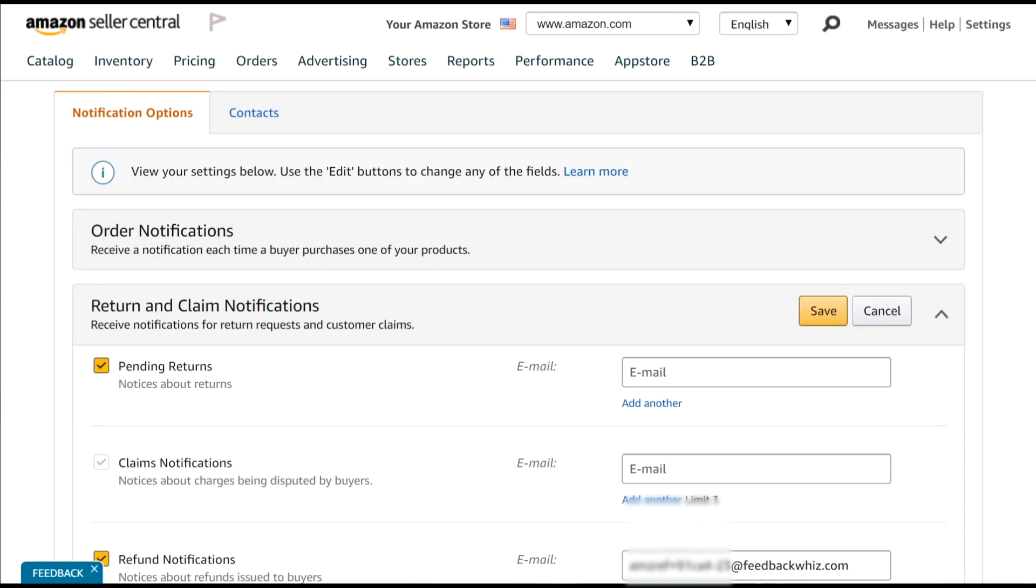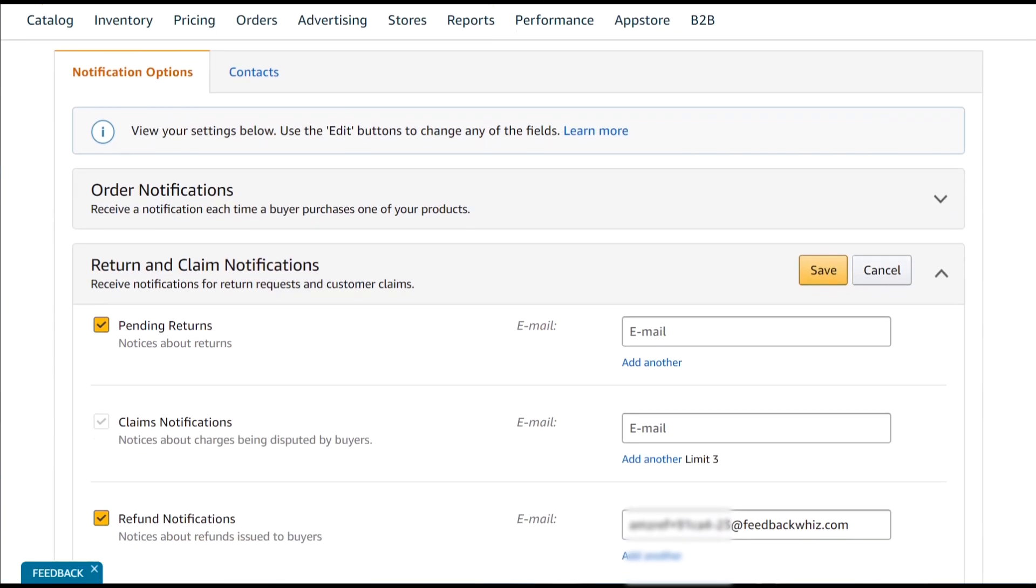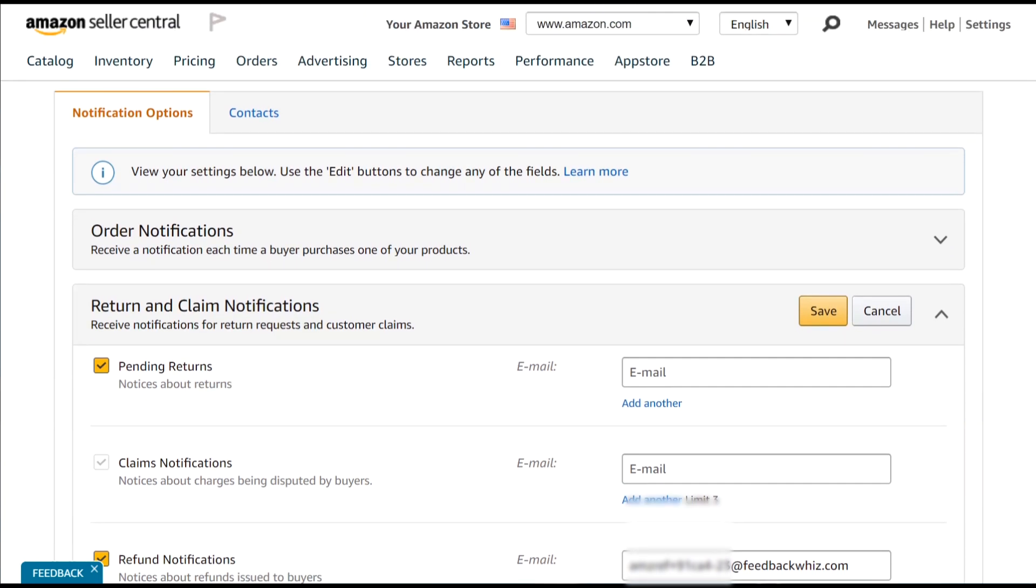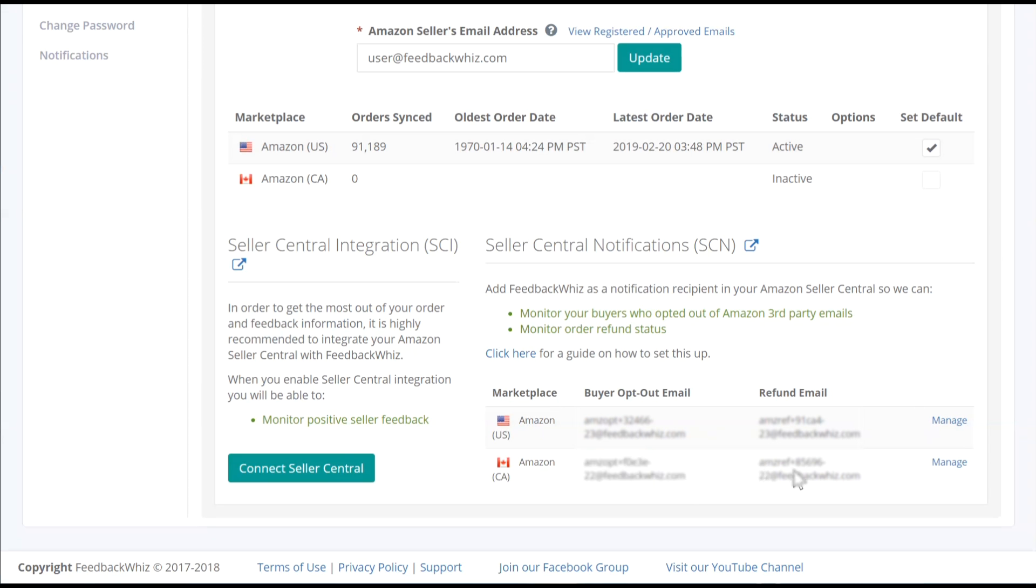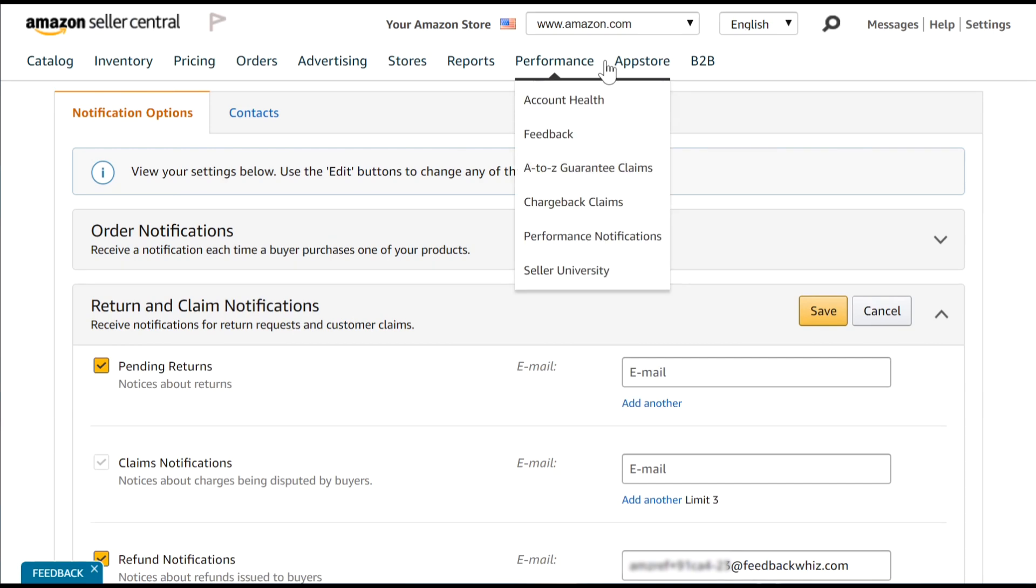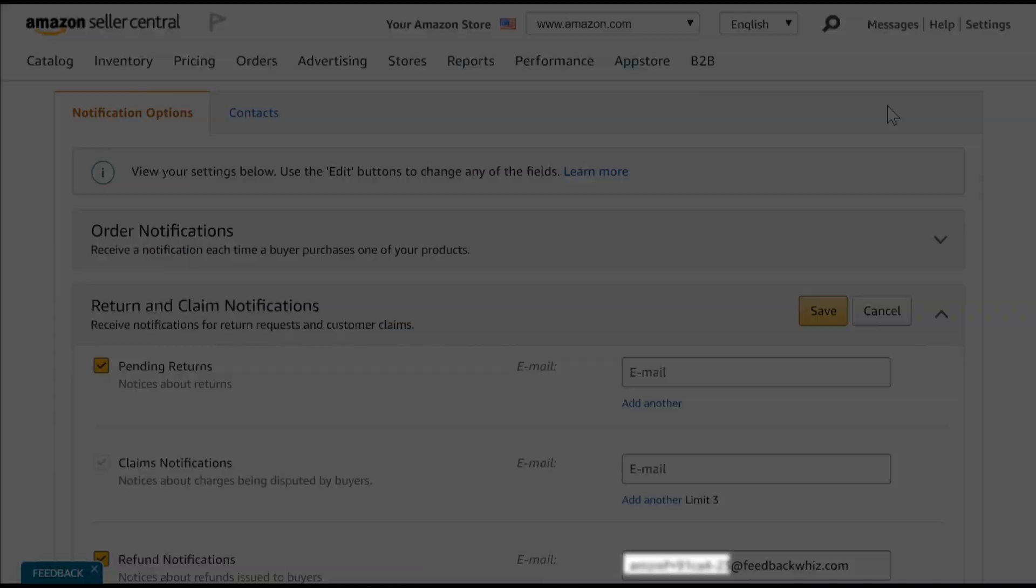Make sure for all different marketplaces, you follow those same steps to ensure that you receive the notifications for buyer opt-out and refund statuses for all the marketplaces you have under your account.